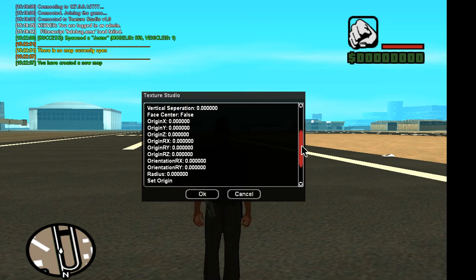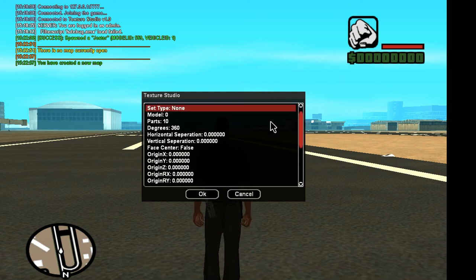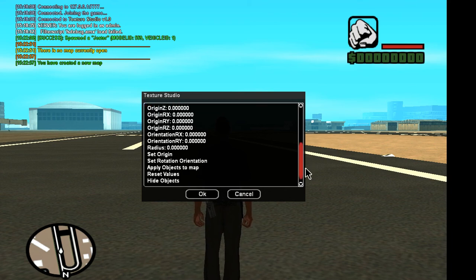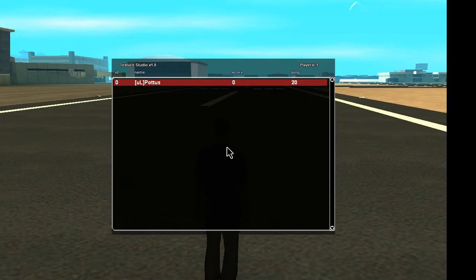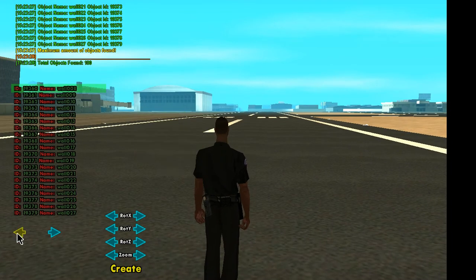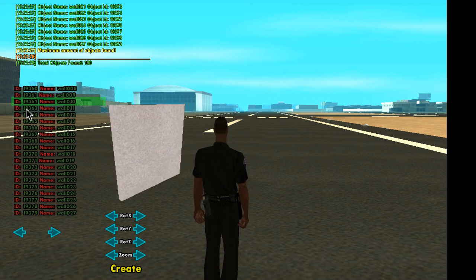It has a bunch of options — depending on how you set these, it's going to affect the object configuration. So when you first open it, there's really nothing set; it's all basic. What I'll do is I'll just find a nice object in the object search to work with. I kind of like working with these walls here — they seem to do a pretty good job. So model 19362.